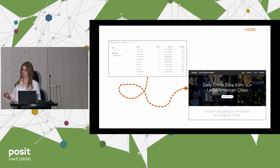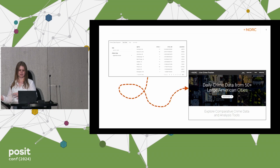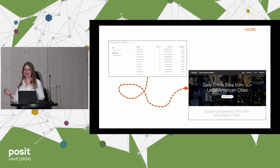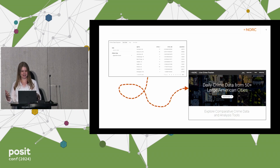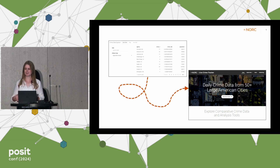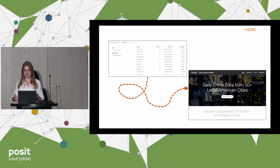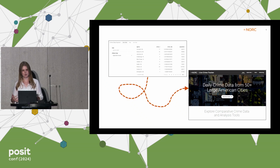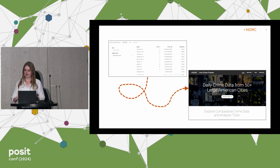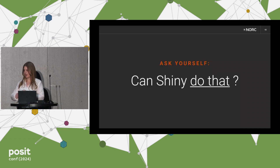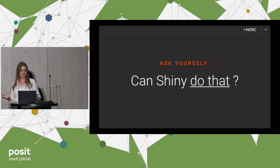So today I want to talk about how you can get from a Shiny app to a Shiny app — meaning, how can we get from a basic Shiny app that brings data to your users to a full data explorer experience that really invites users in, tells them what the data are, how they can explore them, and provides the right context and details along their data exploration journey. And to do this, you should ask yourself: can Shiny do that?